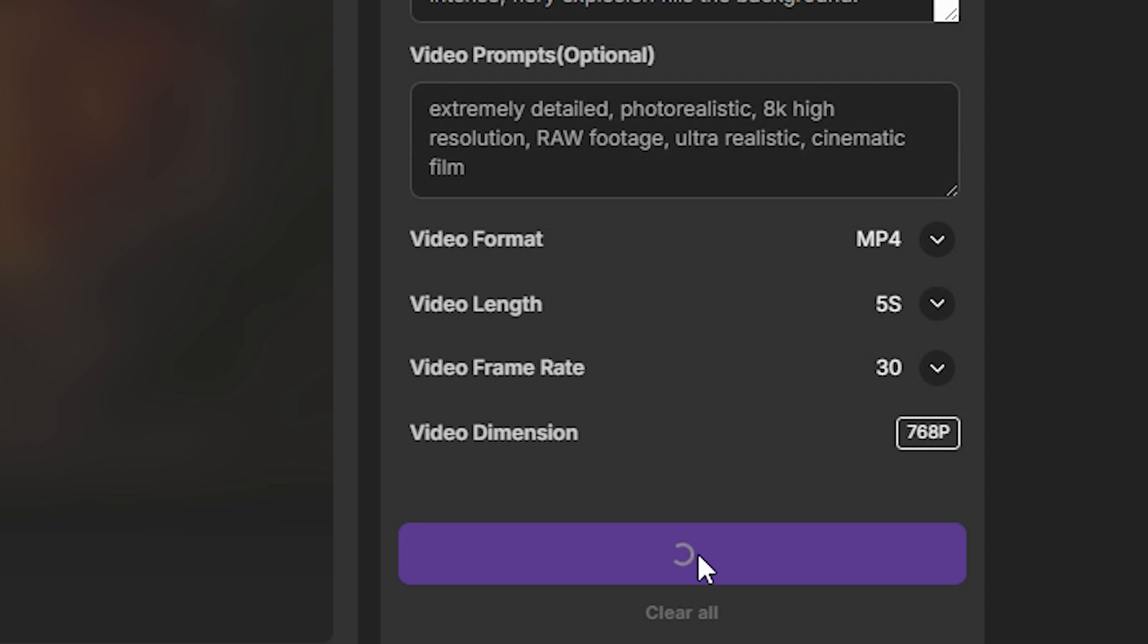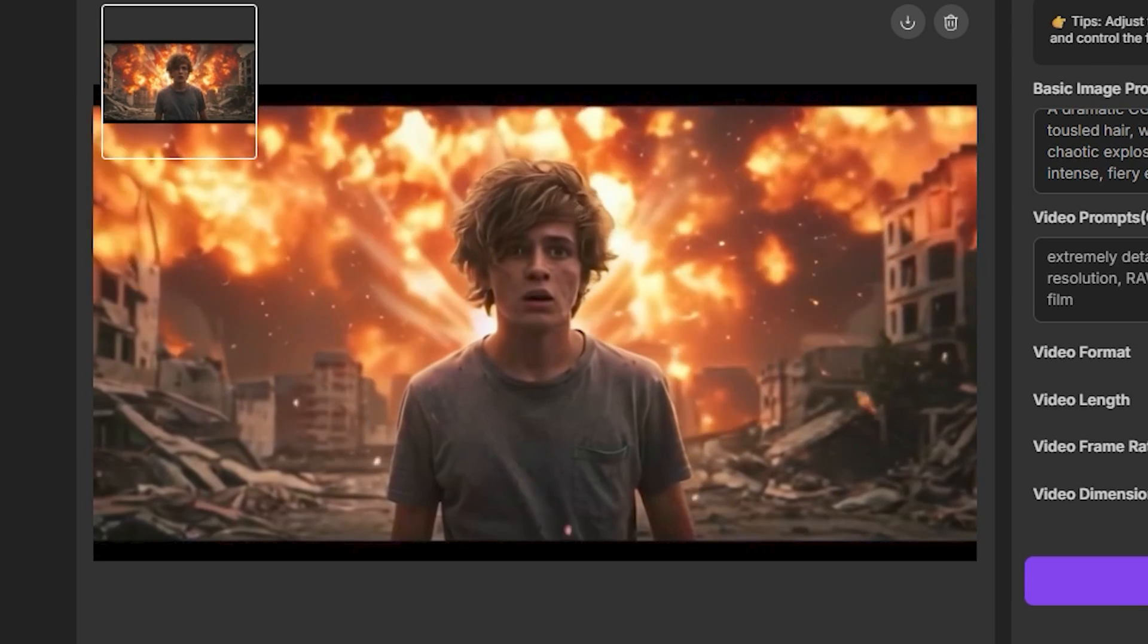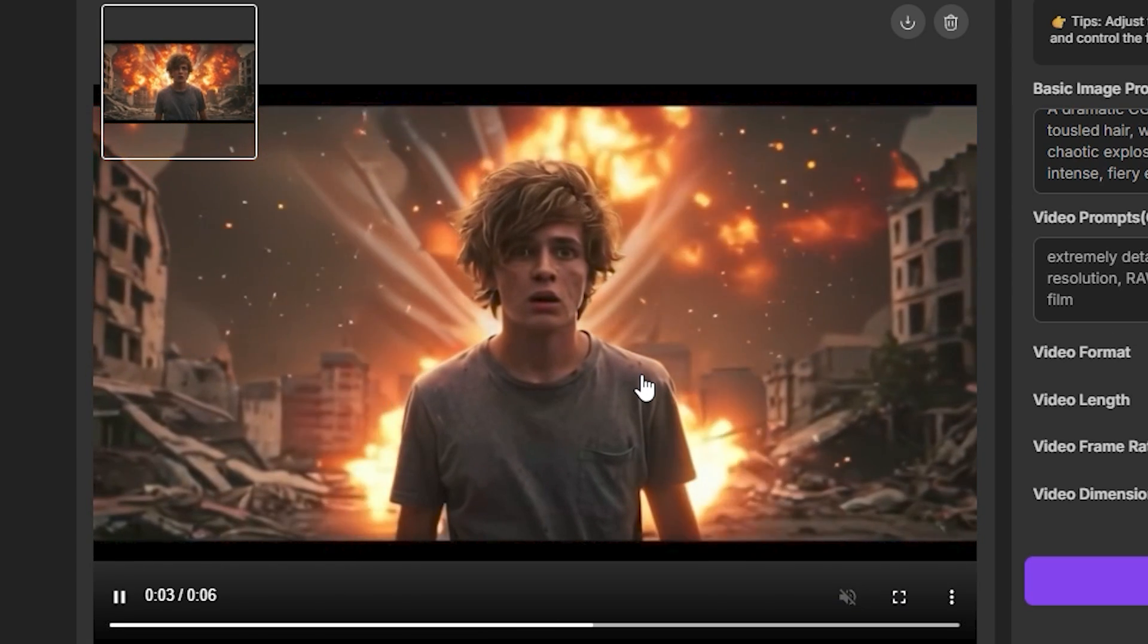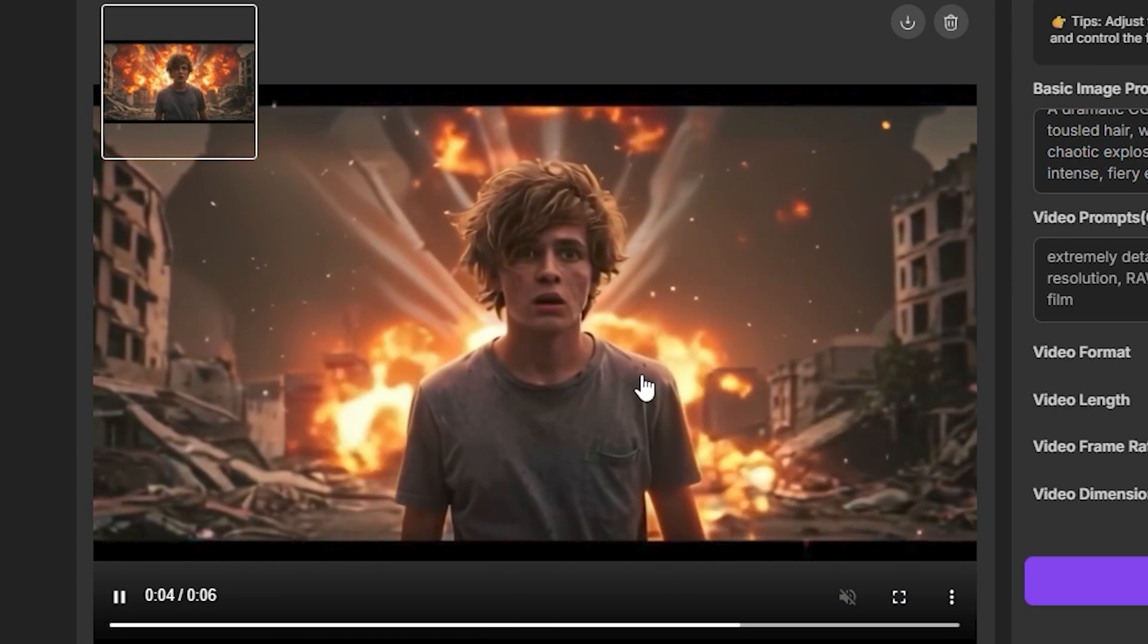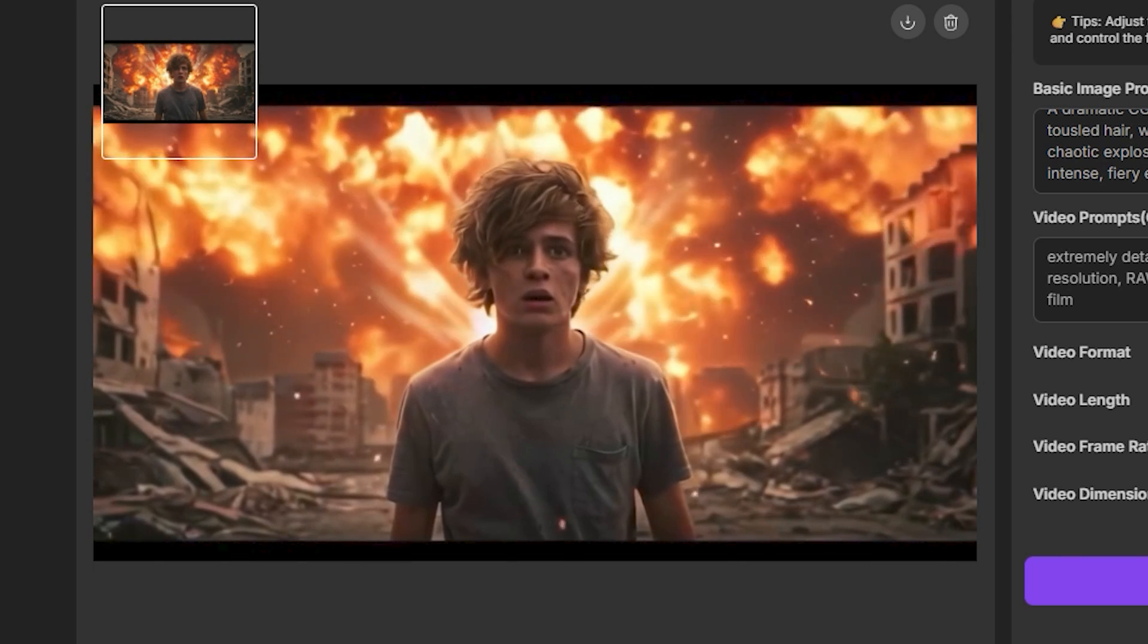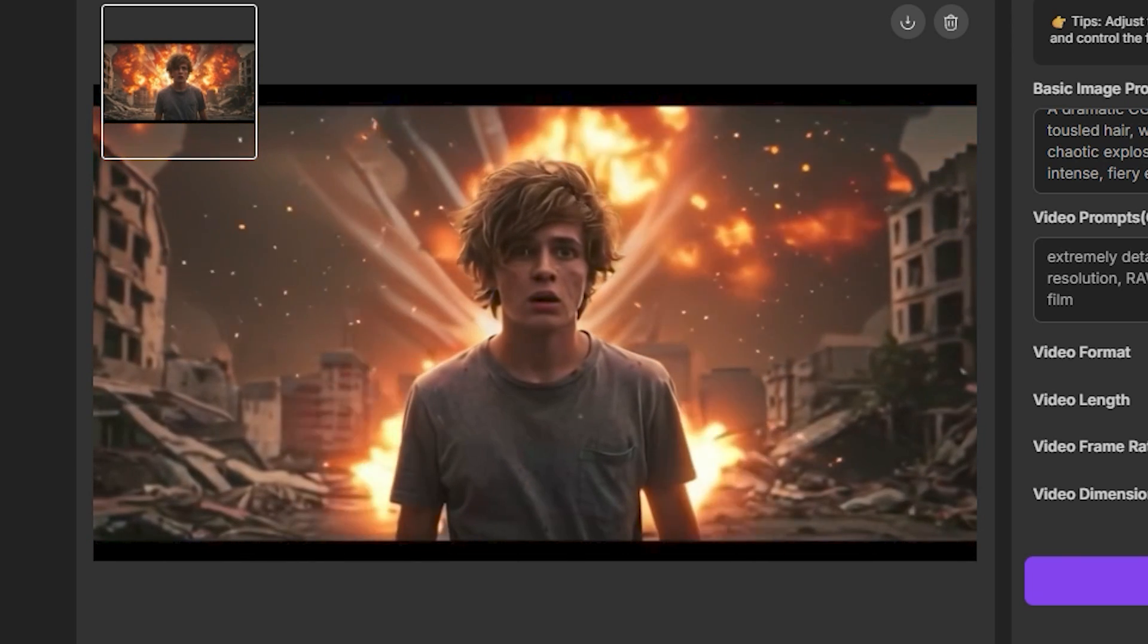By the way, this tool is much faster than the previous one. All right, so this is the output video and I think this is not bad at all. The quality is not as good as the previous one, but I think considering this, the motions are better than the previous one.